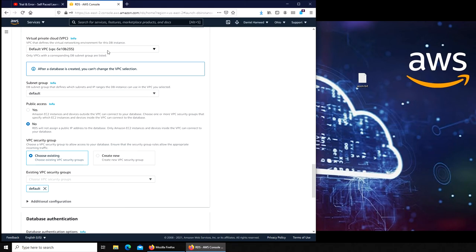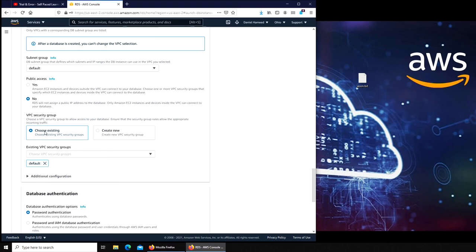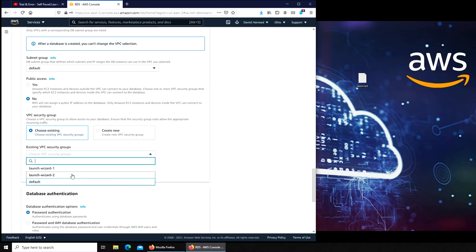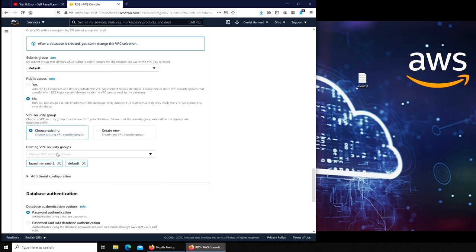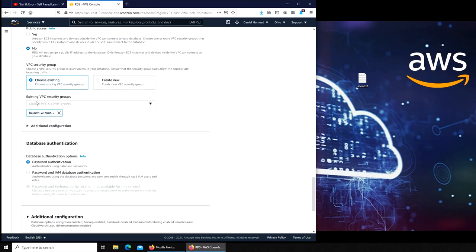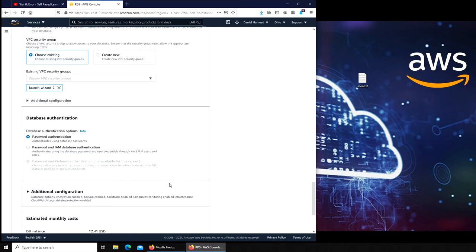The other one I made just for learning how to create VPC and subnet groups. I'll choose existing VPC security group. If you remember, if you're following, we launched server instances in Launch Wizard 2. That's where our port 80 is open if you remember. Password authentication, yes.